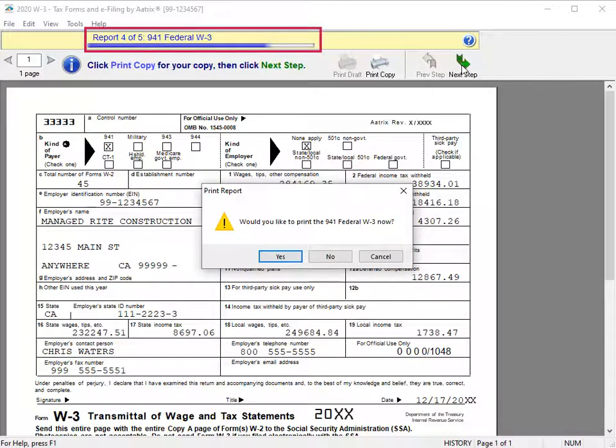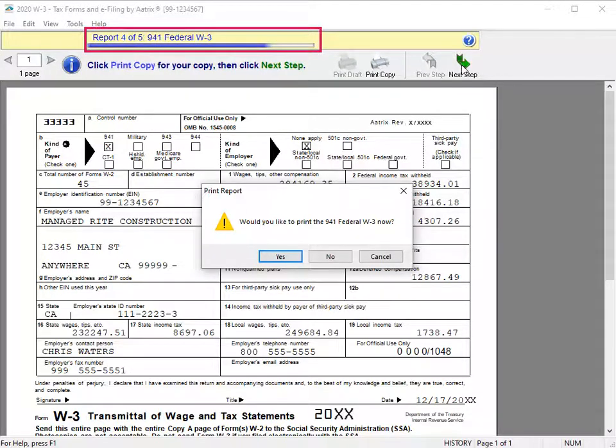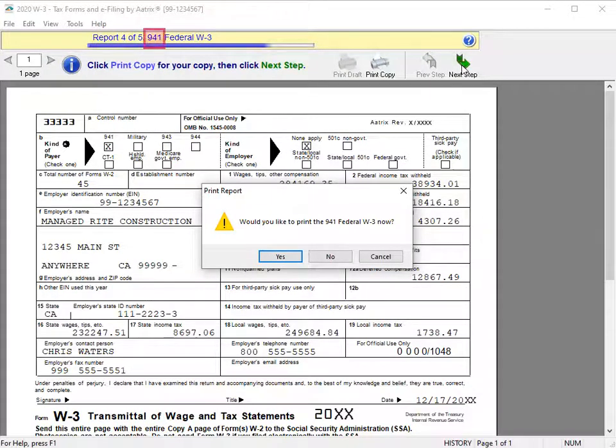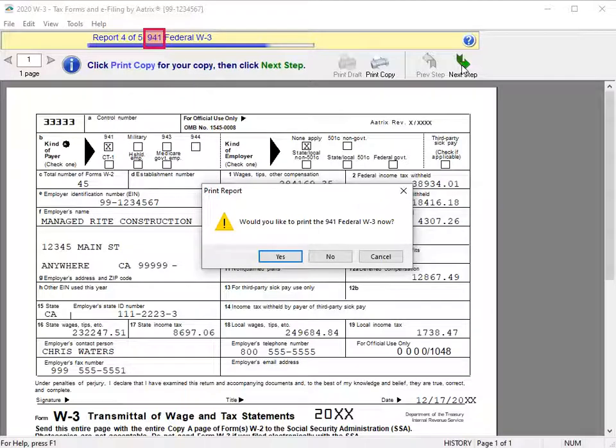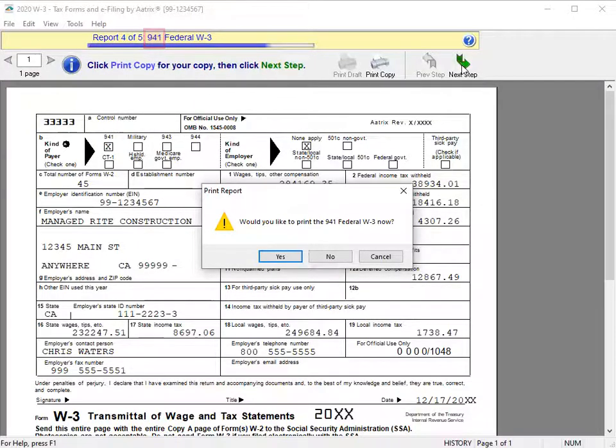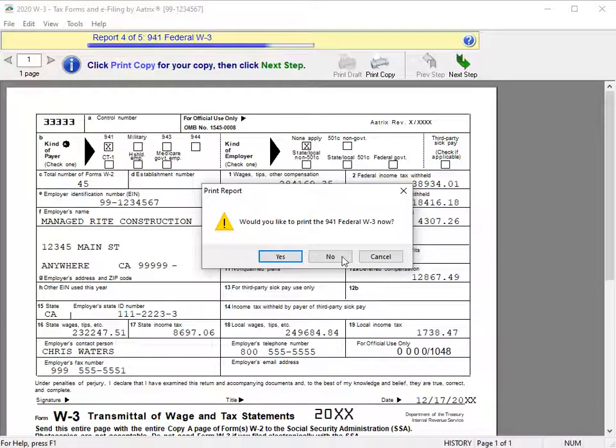Report 4 of 5 is the federal W-3. The 941 designation is based on the type of preparer from the company setup wizard. When you're ready, print the form. We'll select No.